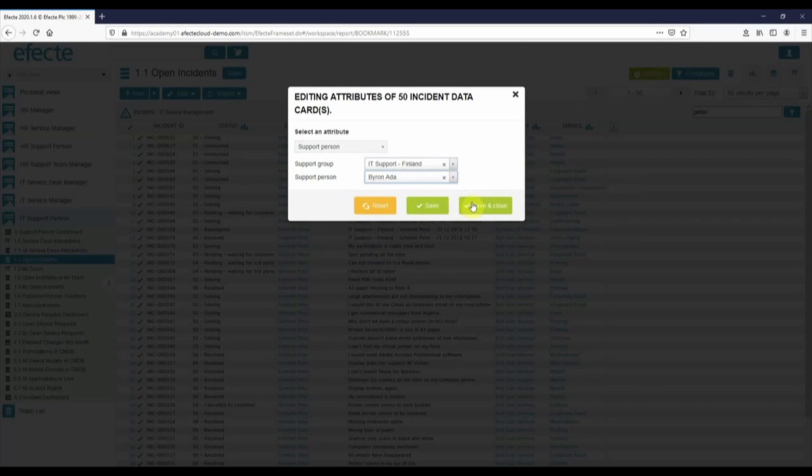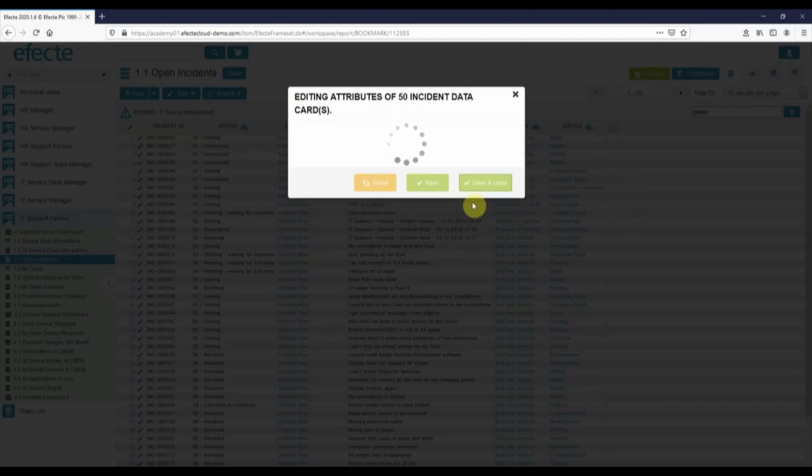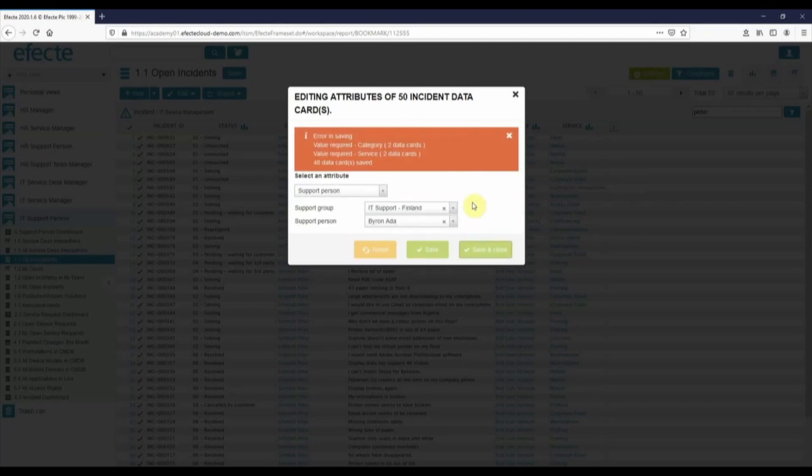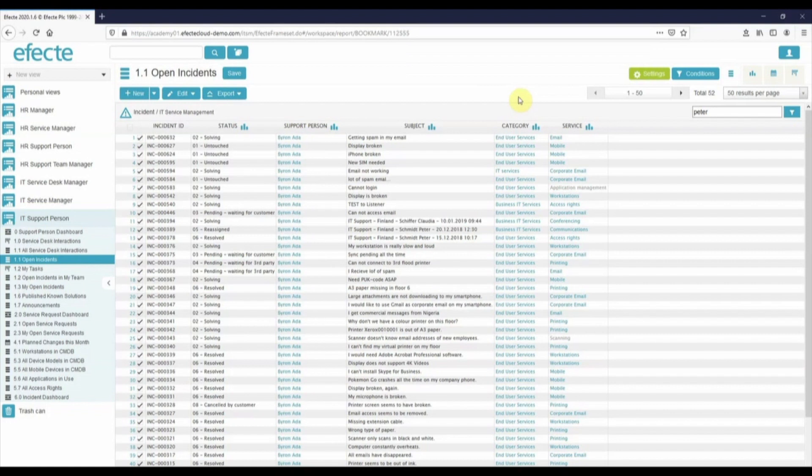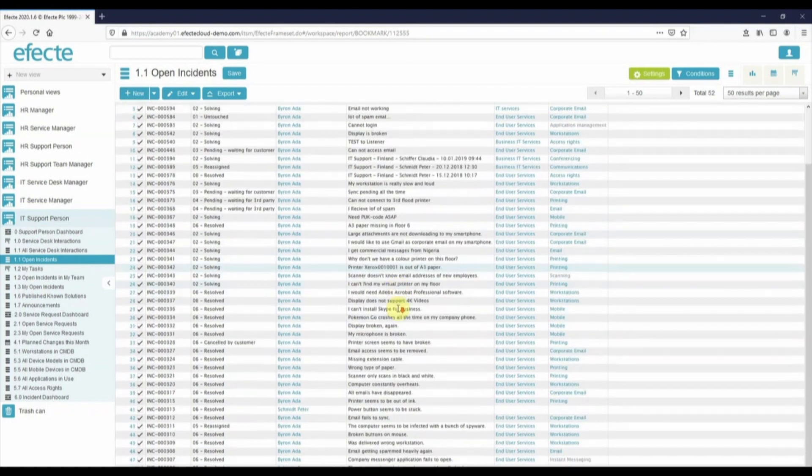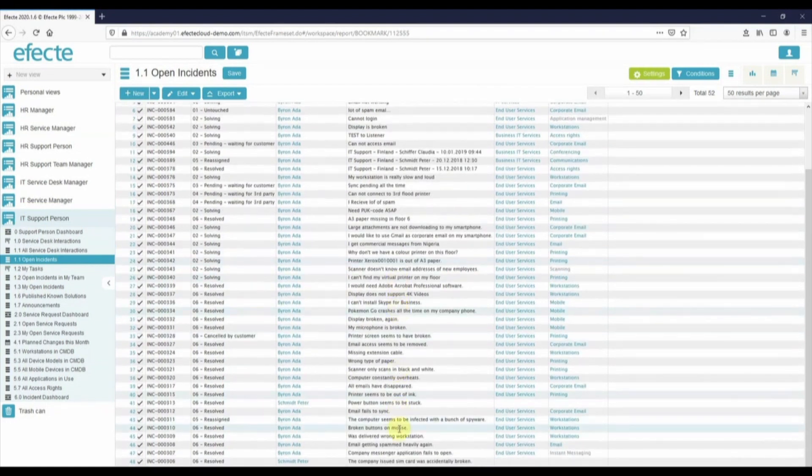This time, multi-edit fails on two data cards. Error here tells me that those two weren't edited because of the missing categorization, which is mandatory on these incidents. Those incidents I should categorize and reassign separately.